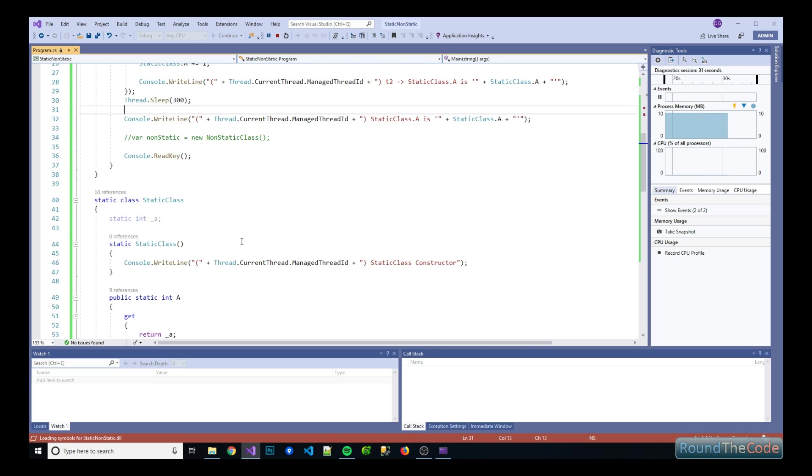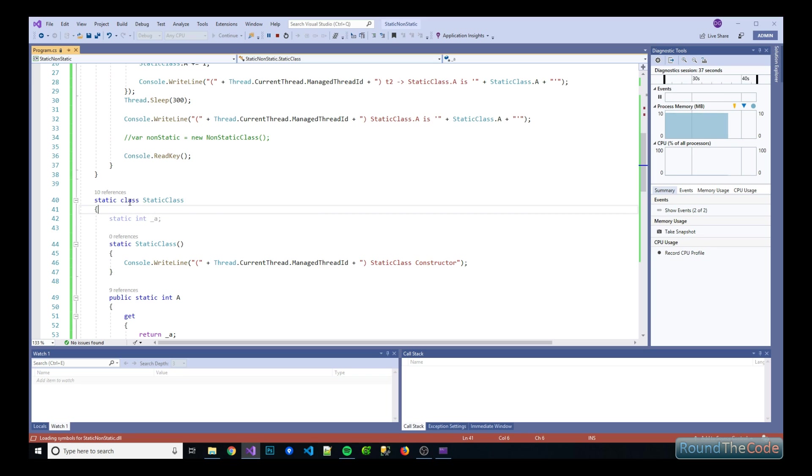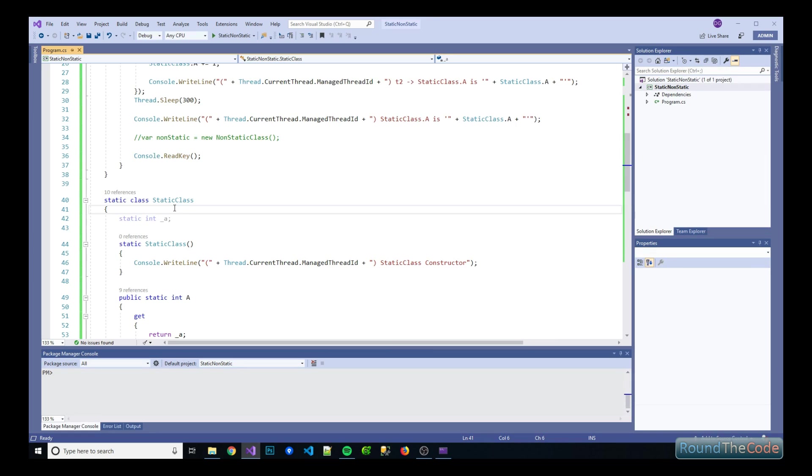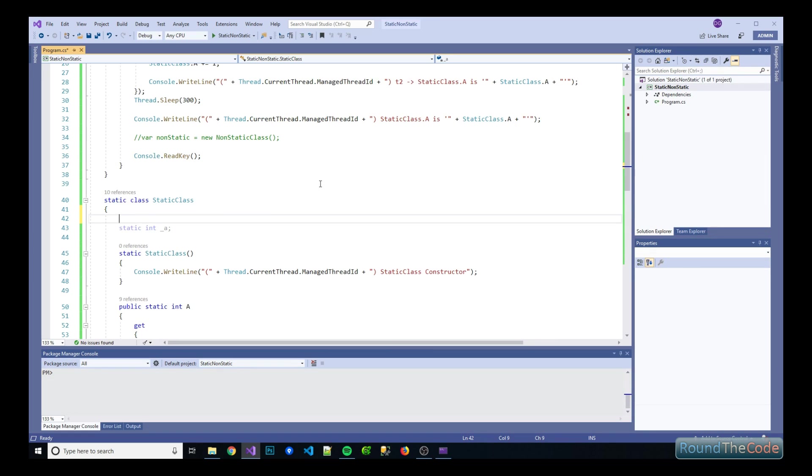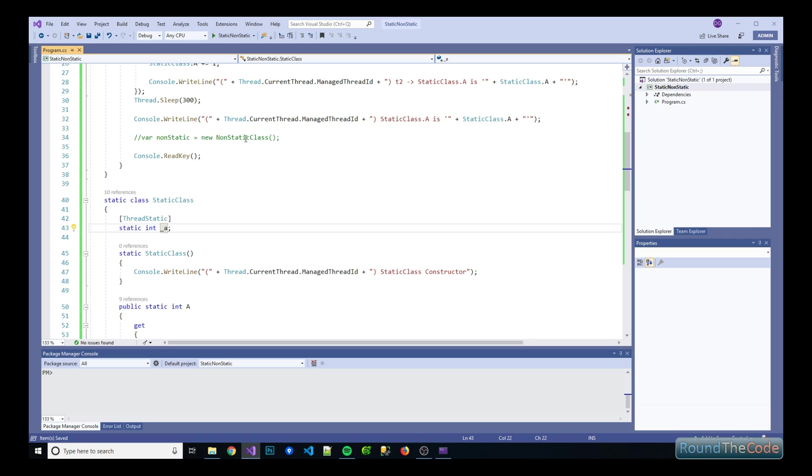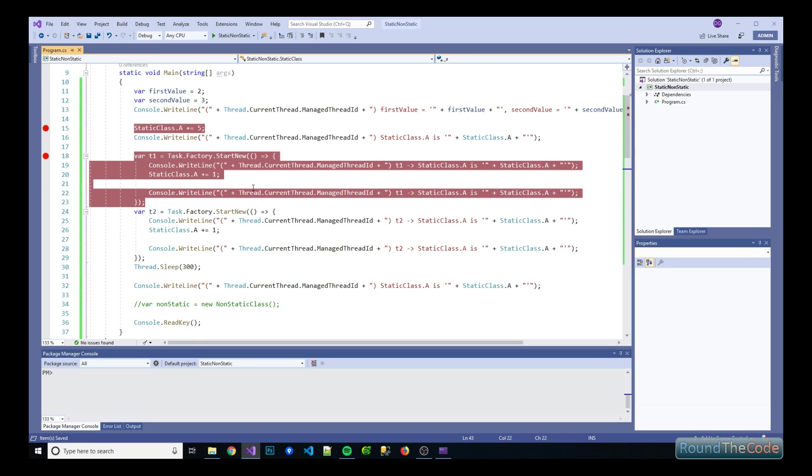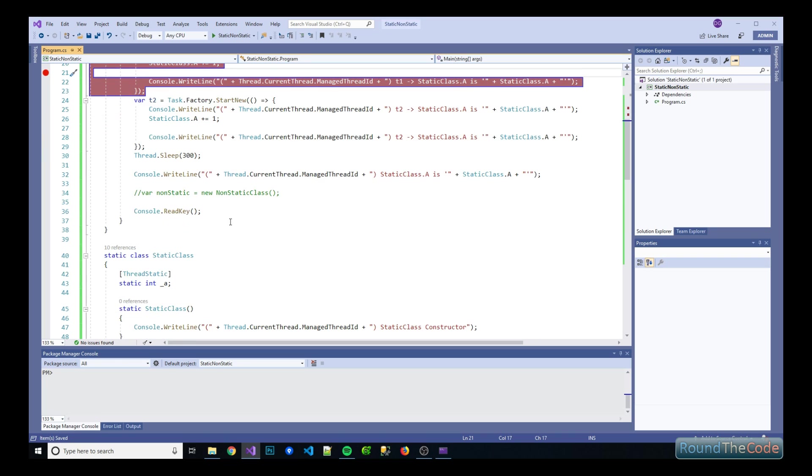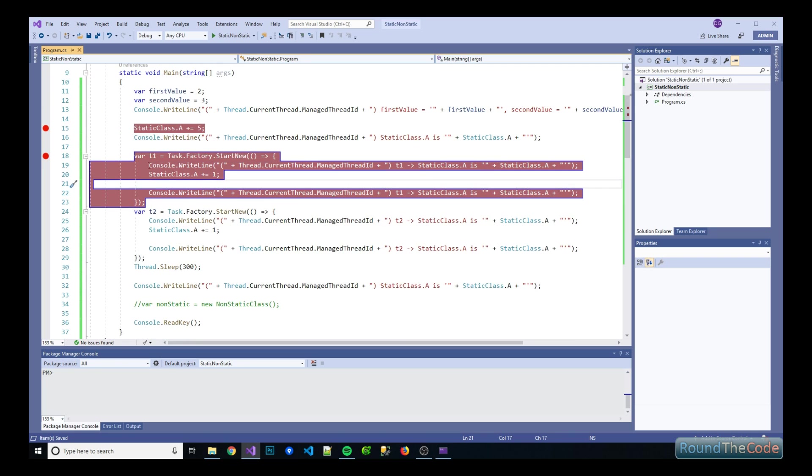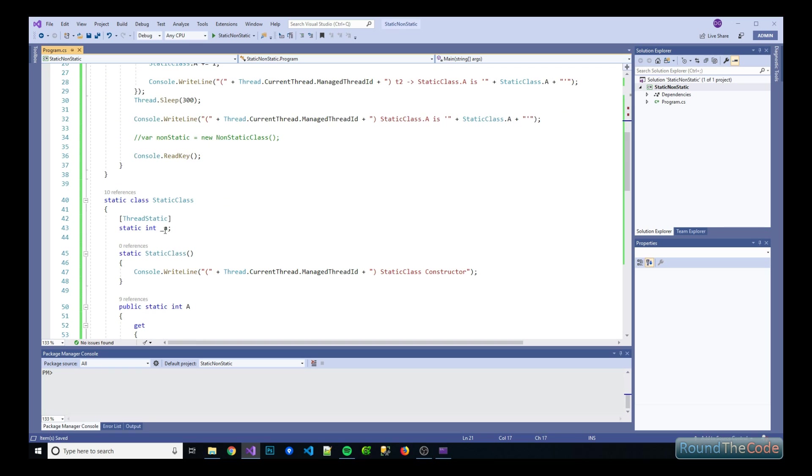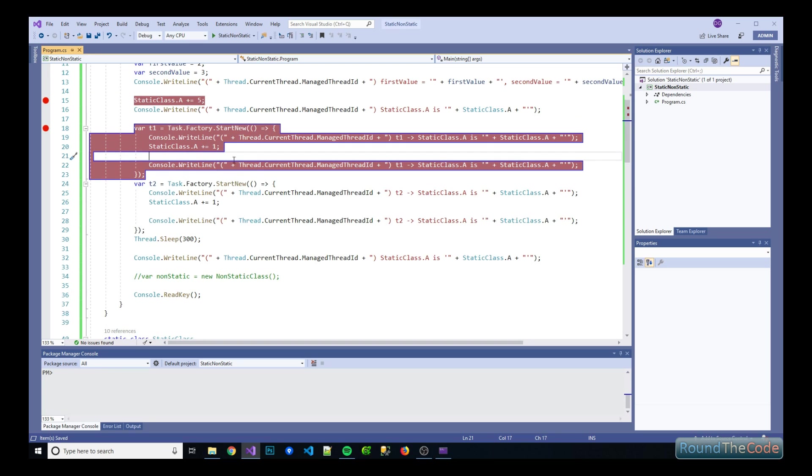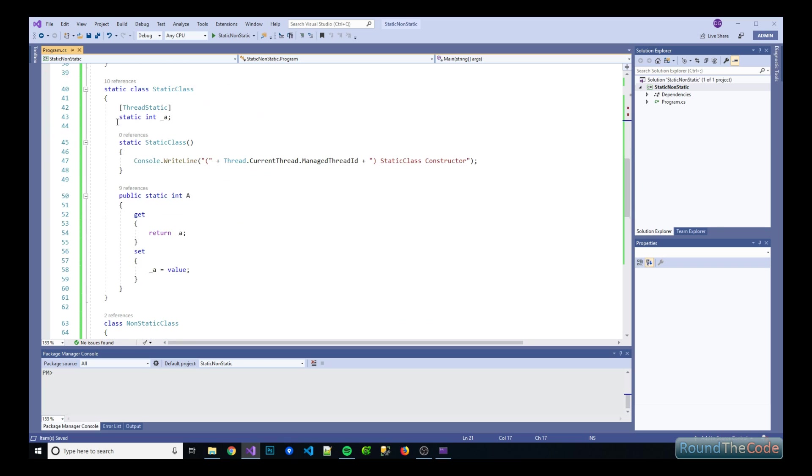But what if we wanted to actually have a separate value for that property in the different threads? What you can do is you can use this thread static attribute to it, so the behavior will slightly change now where basically this underscore A will be unique for each of the threads. That underscore A gets passed into the actual property.